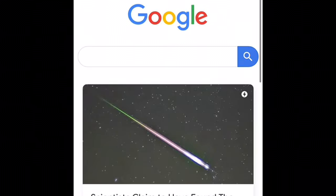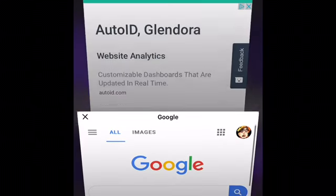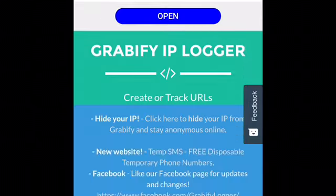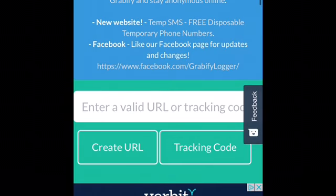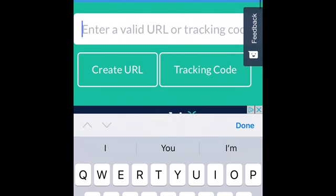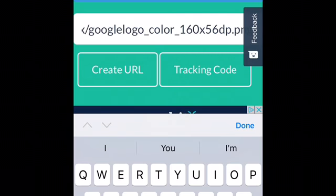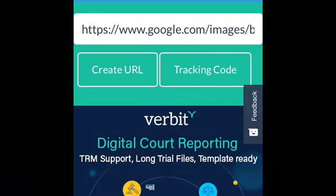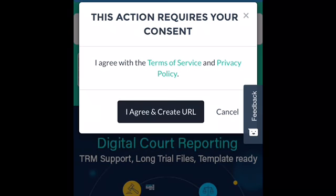I pasted it — the Google URL I just copied. And then click 'Create URL.' Agree and create URL.